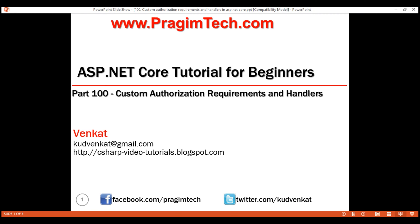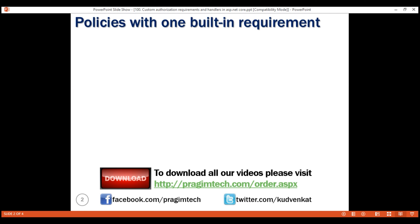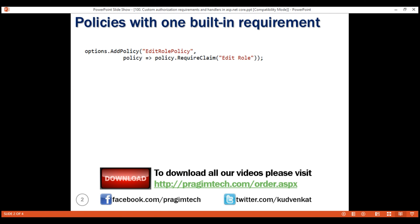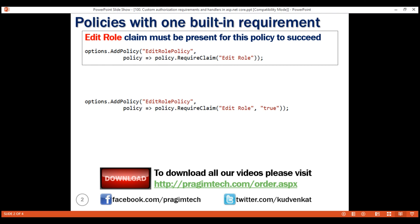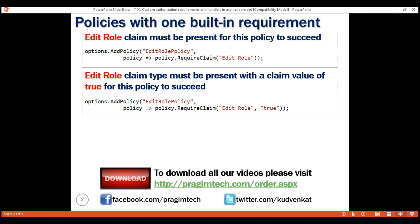Let's take a look at some of the simple authorization policies with just one built-in requirement. As you can see, this policy has one simple requirement which is specified using the requireClaim method. For this policy to succeed, EditRoll claimType must be present. And even this policy has just one requirement — for this policy to succeed, EditRoll claimType must be present with a claim value of true.